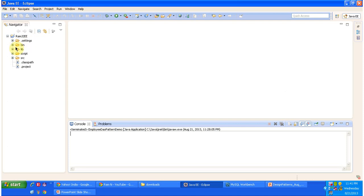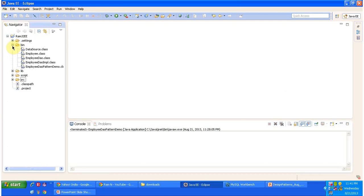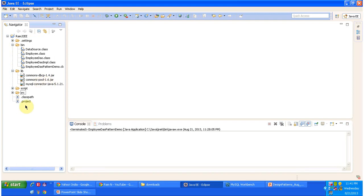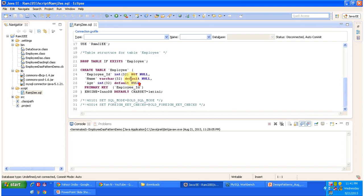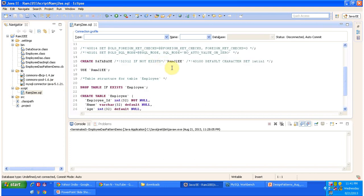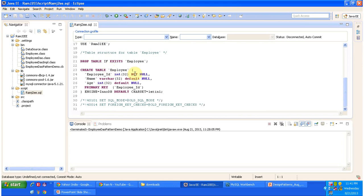This is the project structure. You can see a bin folder where all class files will be stored, and a lib folder where you have to put commons-dbcp-1.4.jar, commons-pool-1.6.jar, and the MySQL connector. I have used MySQL database for this example. These three jars you have to put in the lib folder and set them in the classpath. In the script folder, I put the SQL which I used for this project — it contains the script to create the database romj2e and the employee table.